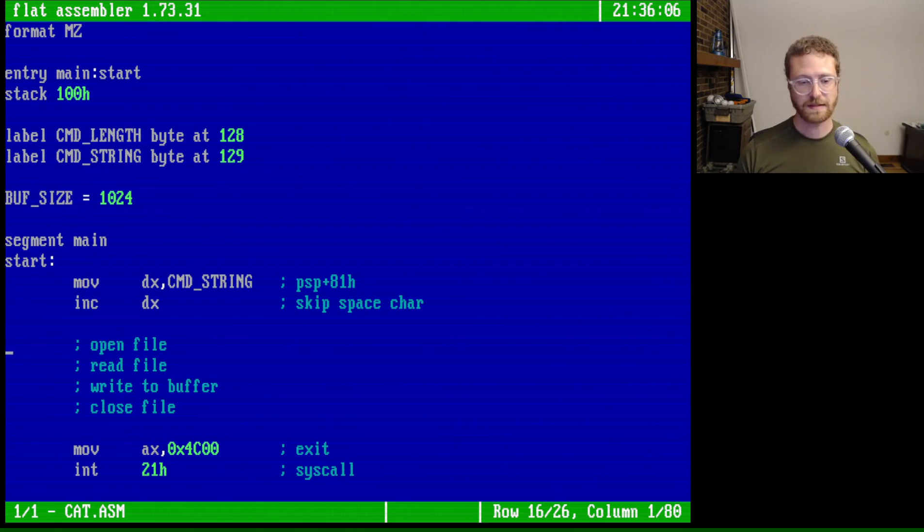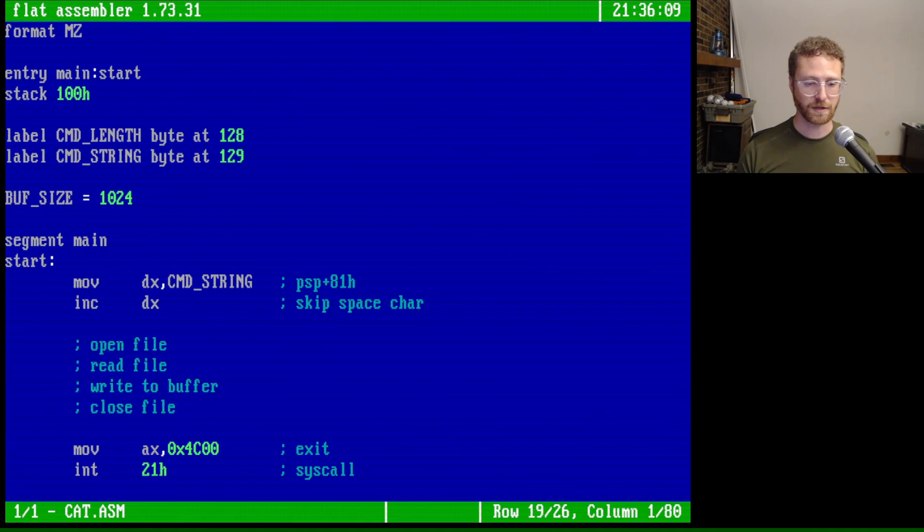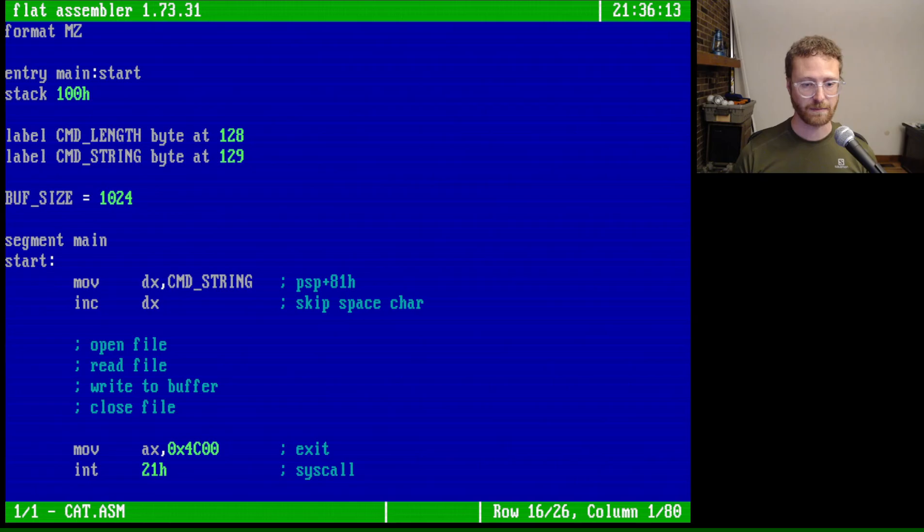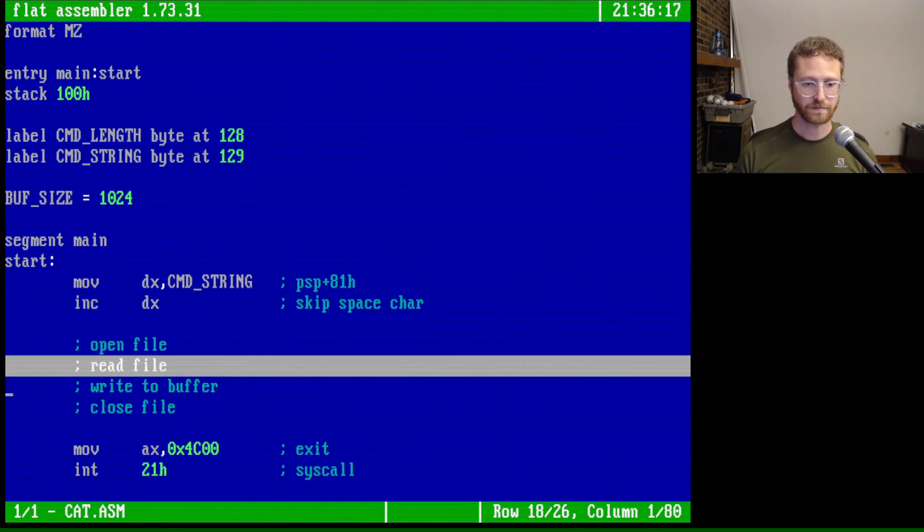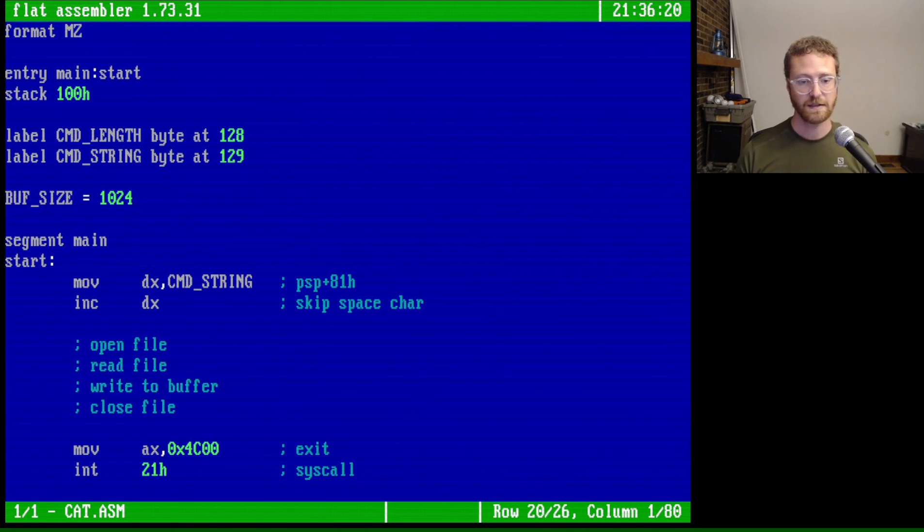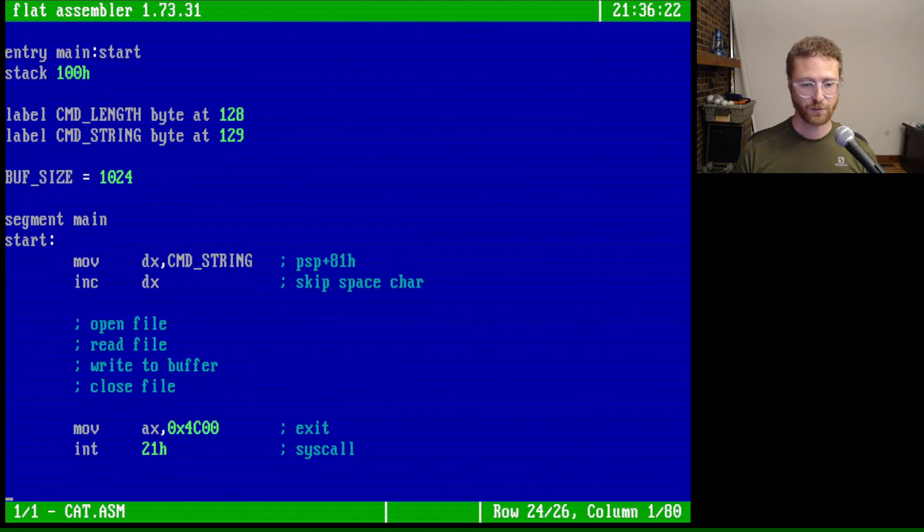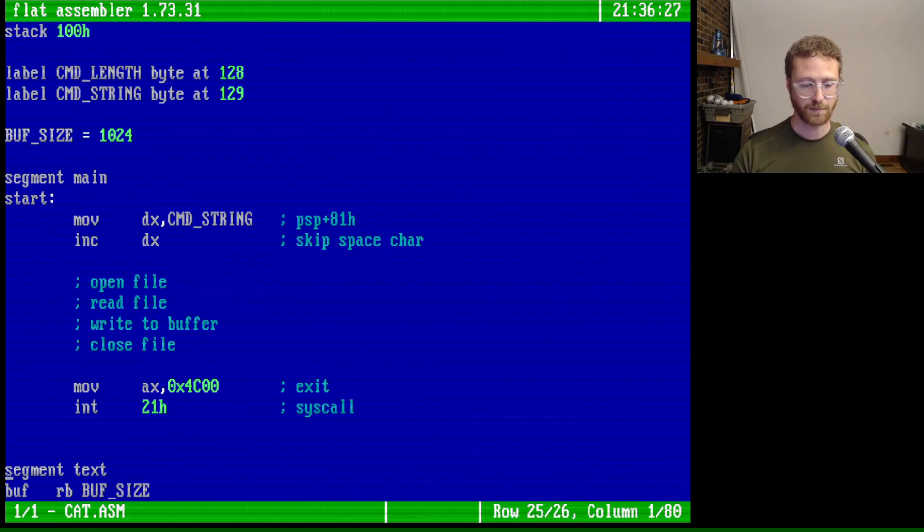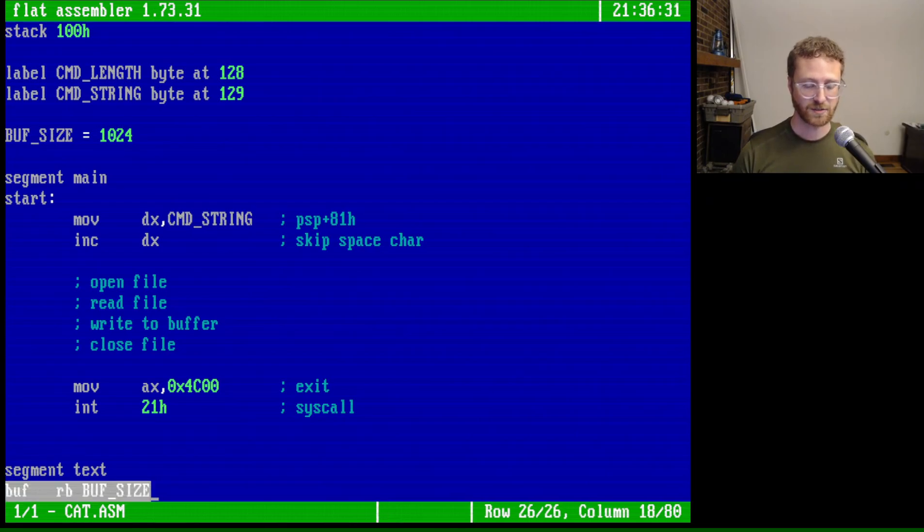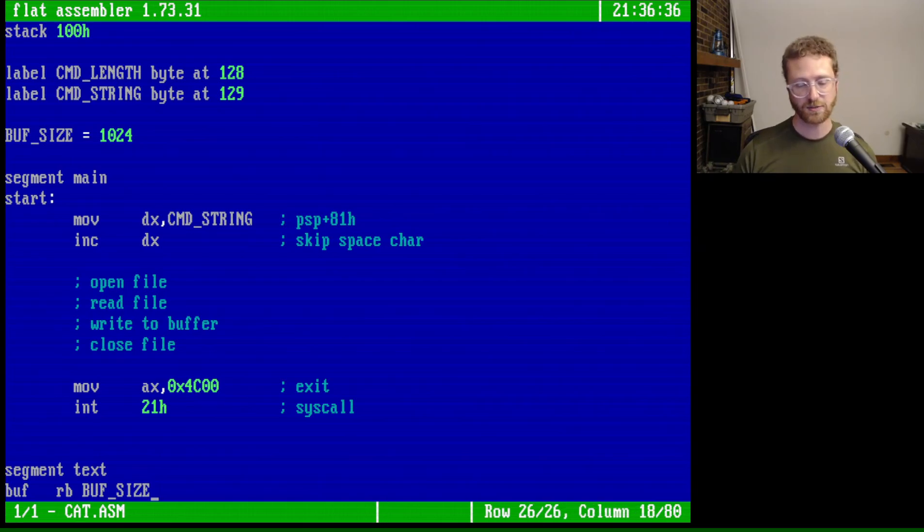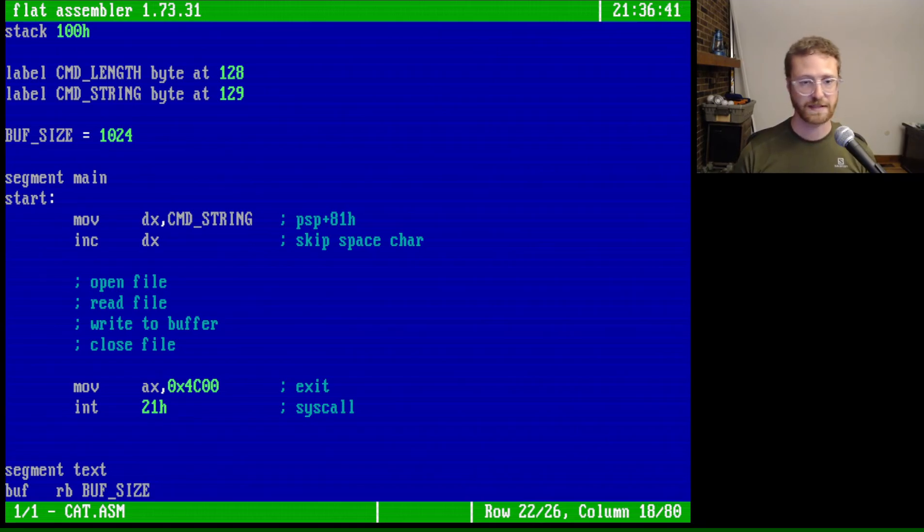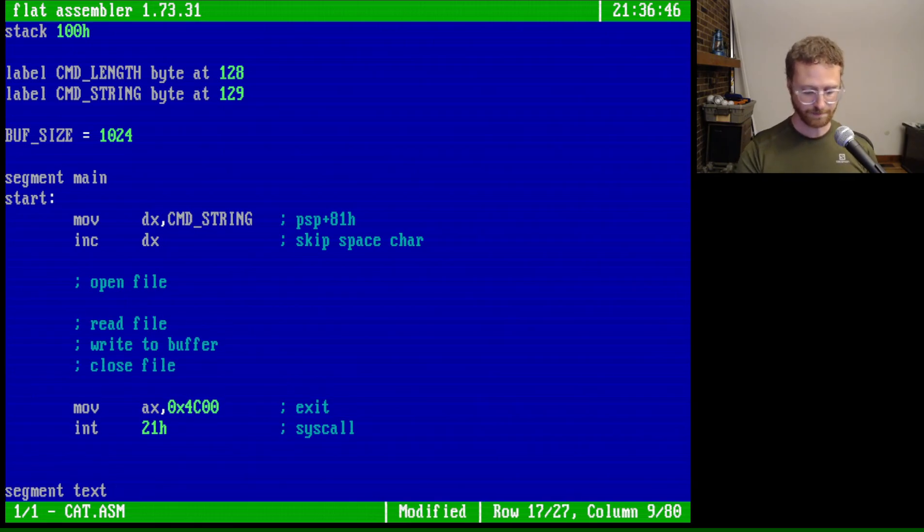The other thing that I've done here is I've created a little bit of pseudocode about the things that we want to accomplish in this program. So we want to be able to open a file, read a file, and then write to a buffer, and then close the file. And then of course we've got our standard exit of a program. And then of course at the bottom here we've got this text segment which just has one item, a buffer. And so we've reserved bytes of buffer size which is 1024. So that is essentially the template of the program that we want to do. So we can start writing our program.